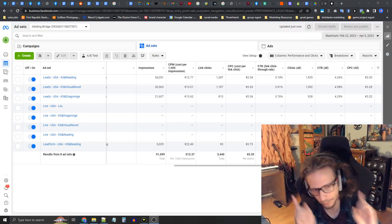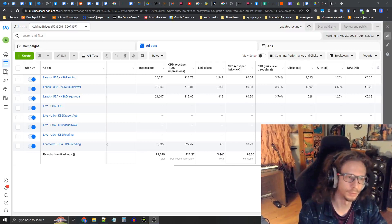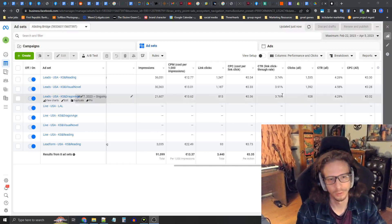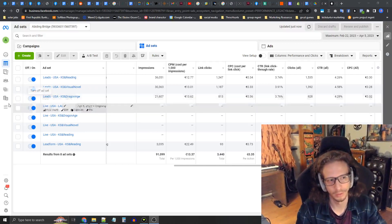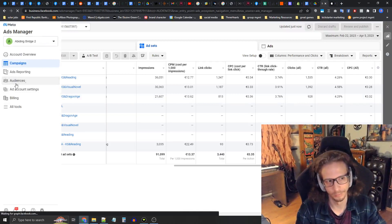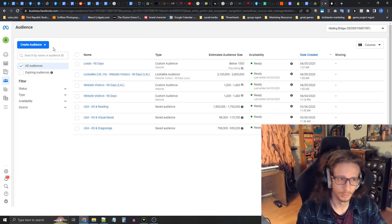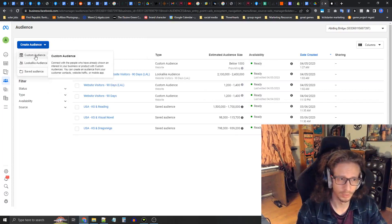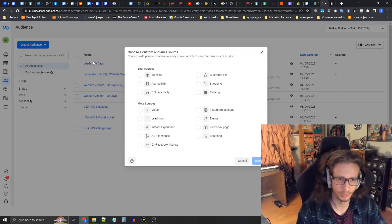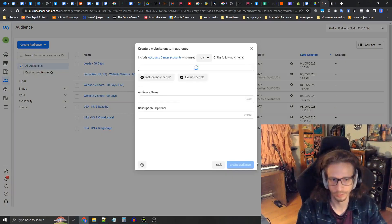The first thing you need to do is properly set up your audiences. Bring your mouse all the way to the left and go to the audiences dashboard. Press the blue Create Audience button, create a custom audience, select Website as your source, and press Next.